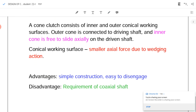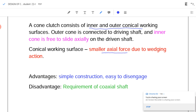The main parts of the cone clutch are the inner and outer conical surfaces. The working surface has a conical shape, and thus a smaller axial force is required due to the wedging action, making it easy to engage. These clutches have a simple construction; however, the cone clutch requires coaxial shafts — the driving shaft and driven shaft must be coaxial.